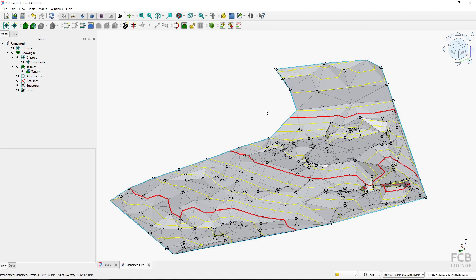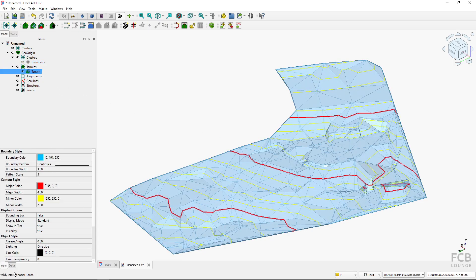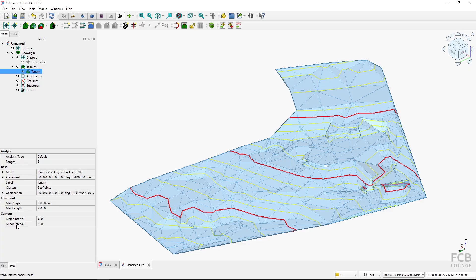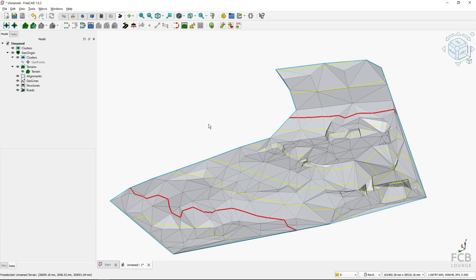I'll hide the geopoints so we can just see the terrain. Contour lines were automatically created on the terrain. Selecting the terrain and going to Data, you can set the major and minor interval of the contours in meters — the red ones represent 5-meter altitude differences and the yellow ones represent 1-meter intervals. Changing the minor interval to 2 updates the contour lines accordingly.